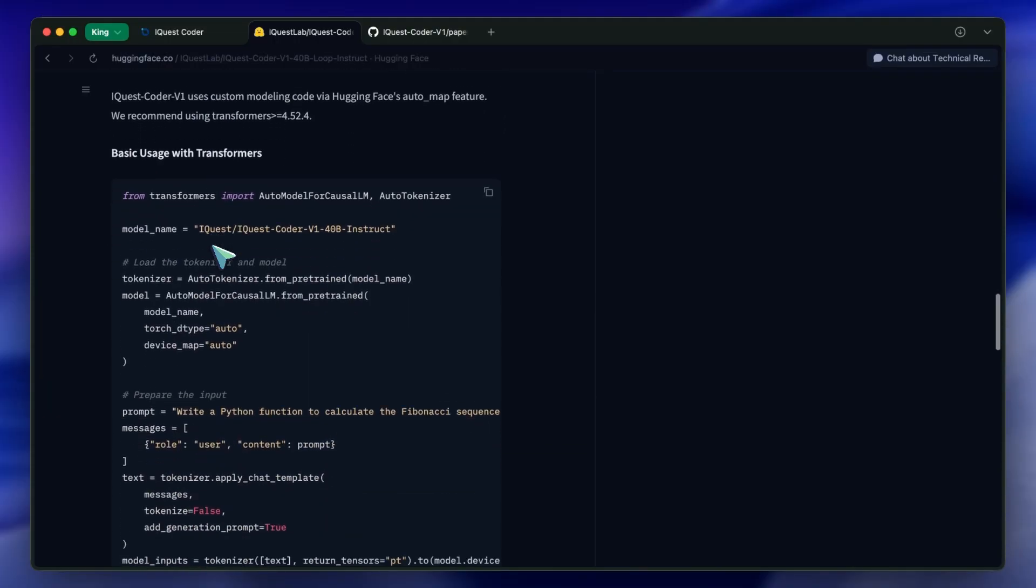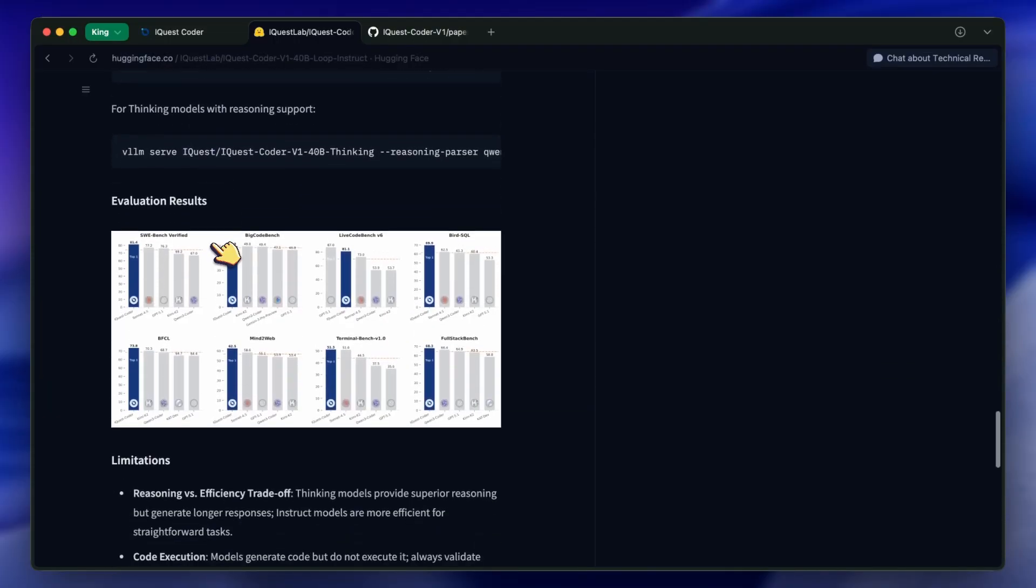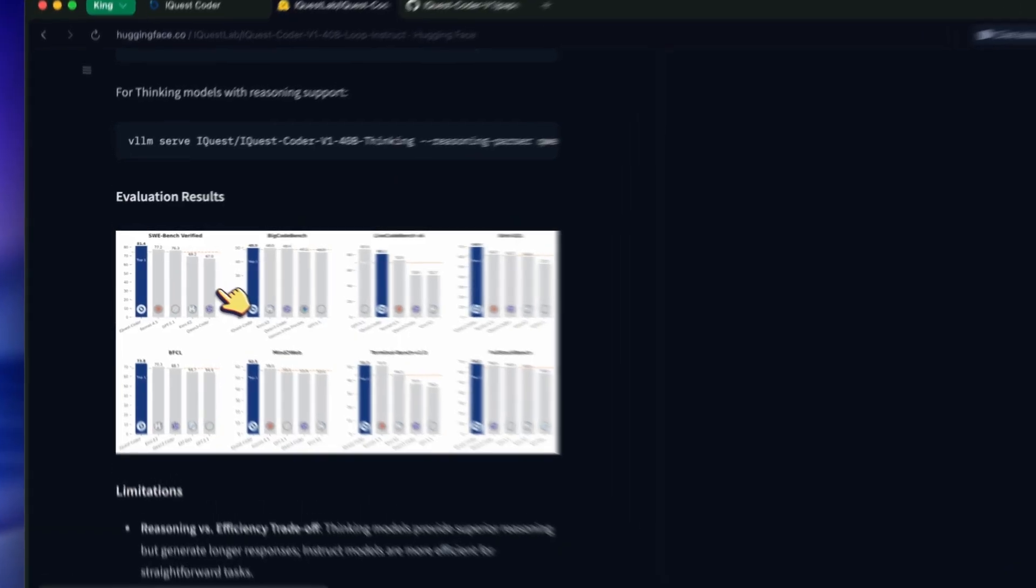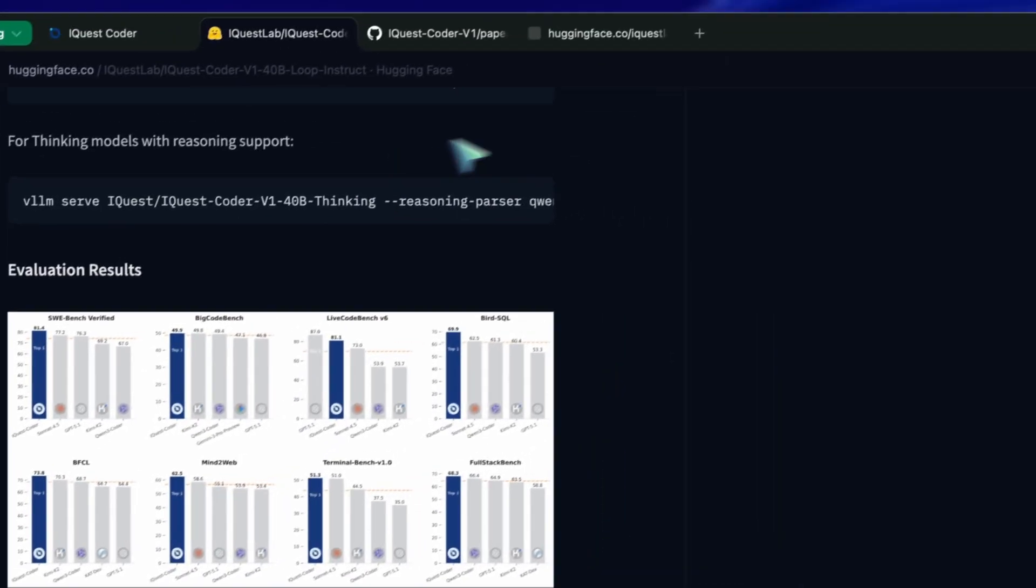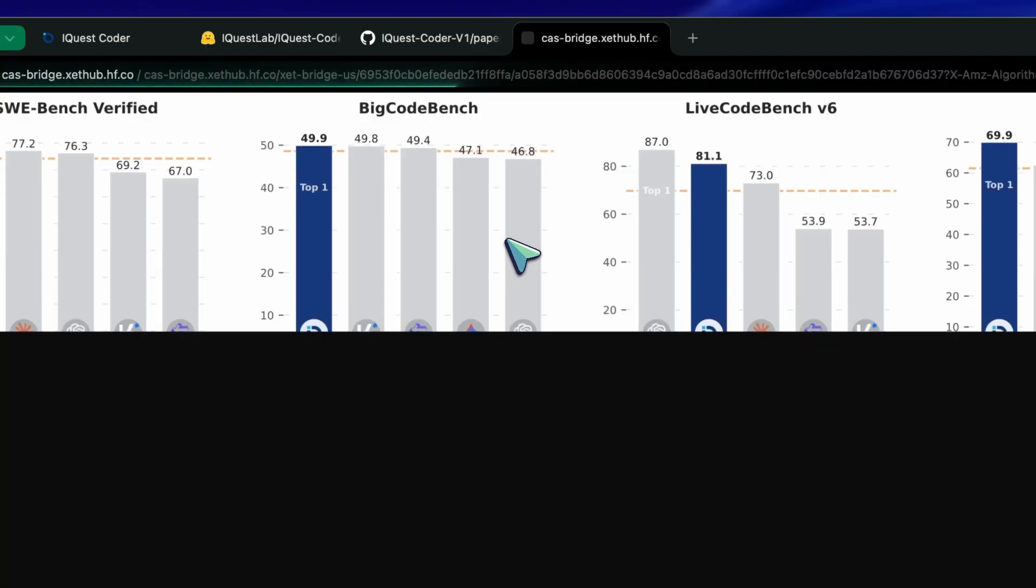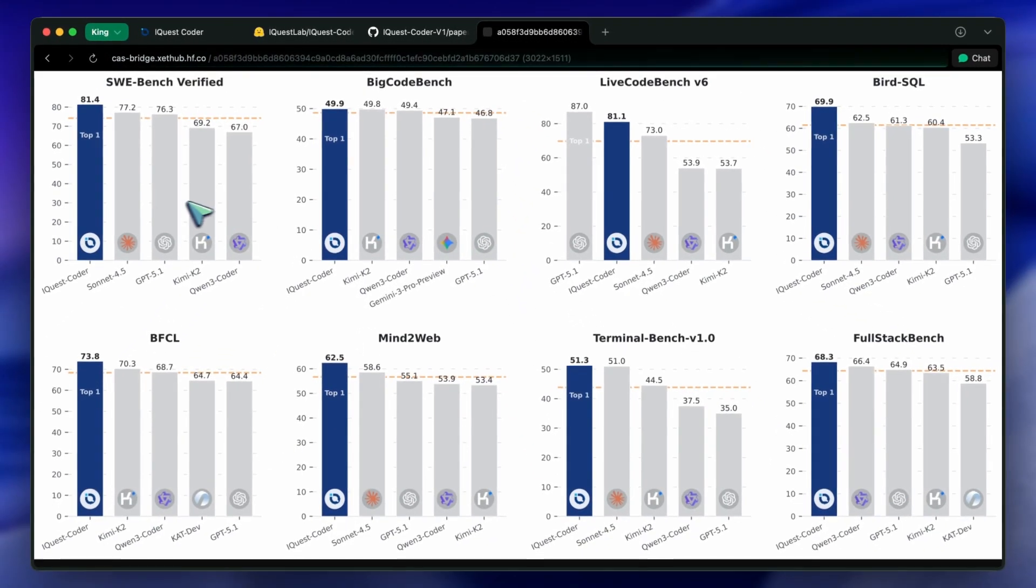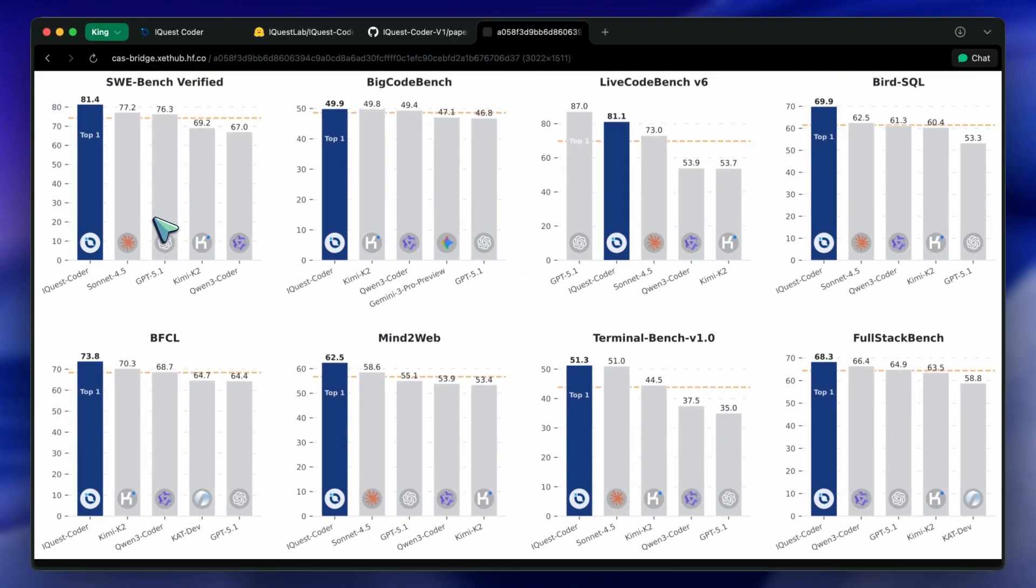But here is the problem. I've been testing it. And while I want to believe that we can run state-of-the-art logic on a couple of high-end GPUs, the reality is a bit more complicated.